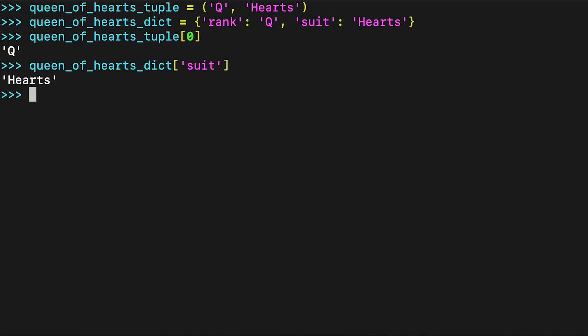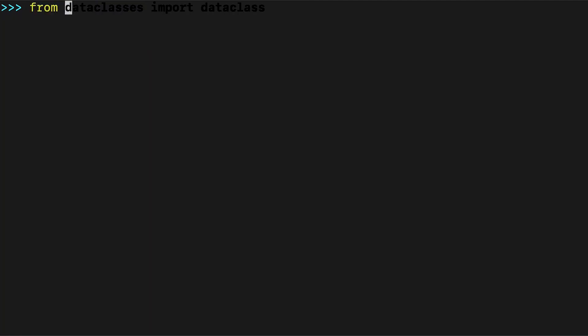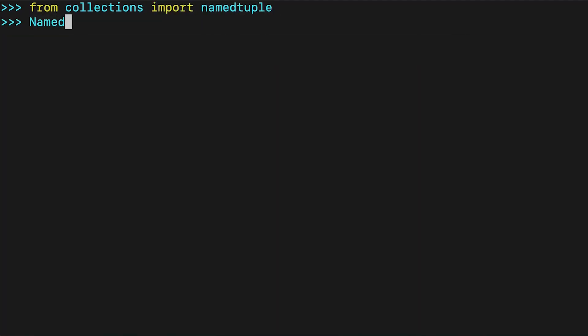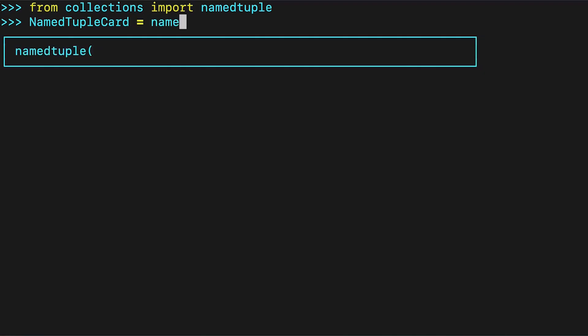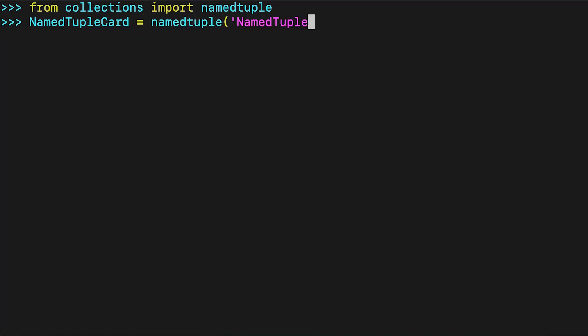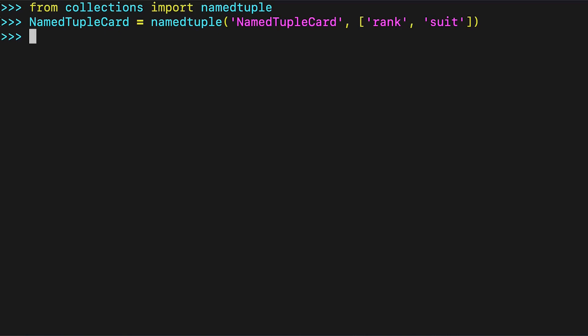A better alternative is the named tuple. It's long been used to create readable small data structures, and you can in fact recreate the data class example already seen using a named tuple. This definition of named tuple card will give the same output as the data class card seen earlier.